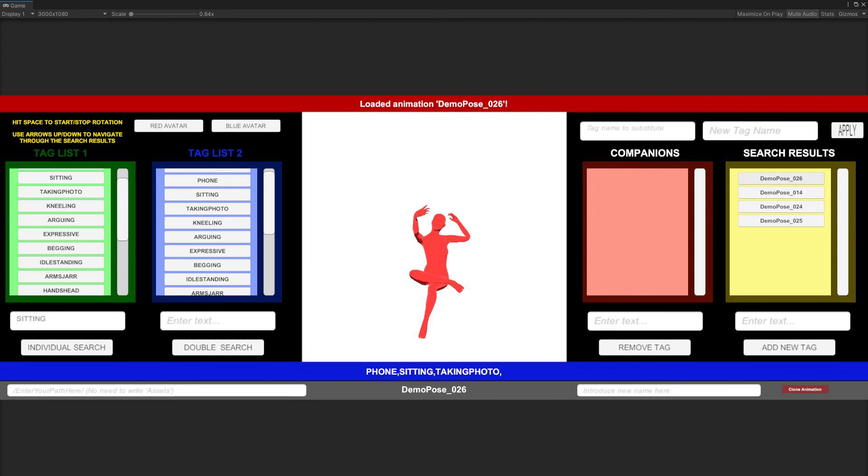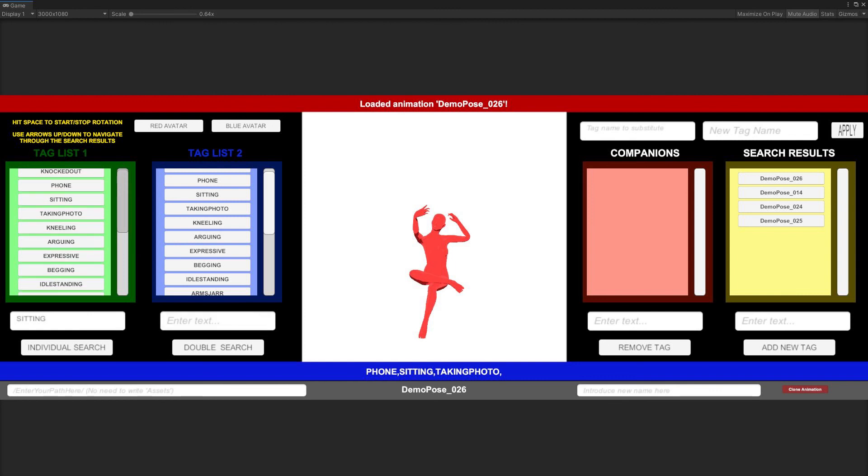By this time, you may have realized that we have three colored bands in our scene with different written information that keeps changing every time that we make some action. The red upper band tells us the last action performed by us. It will also notify us when we try to do some not possible action. The gray band at the bottom tells us the name of the current pose animation clip applied to the demo avatar. Finally, the blue band over the gray one tells us the associated tags to the current viewed pose.